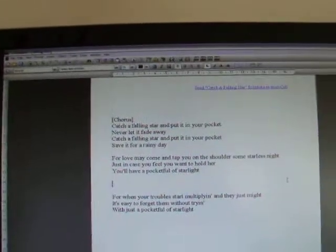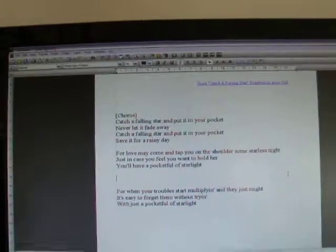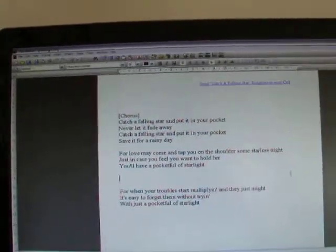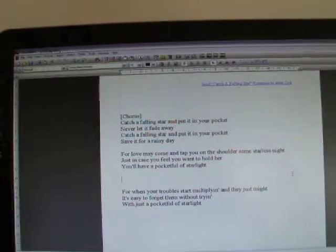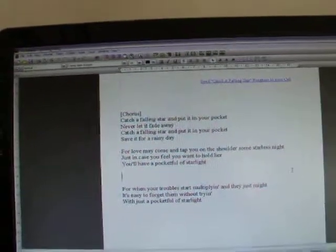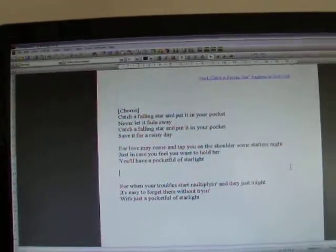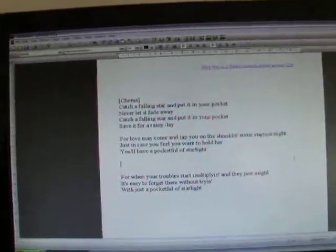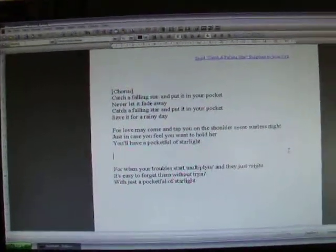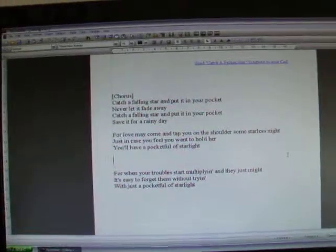Catch a falling star and put it in your pocket, never let it fade away. Catch a falling star and put it in your pocket, save it for a rainy day.